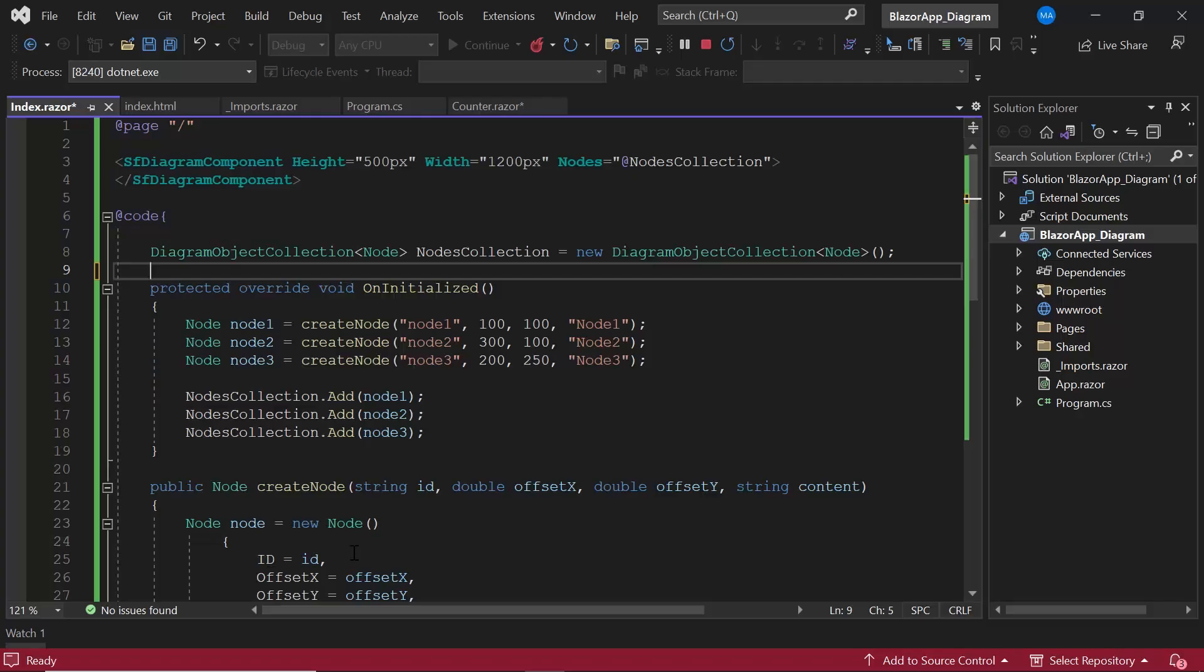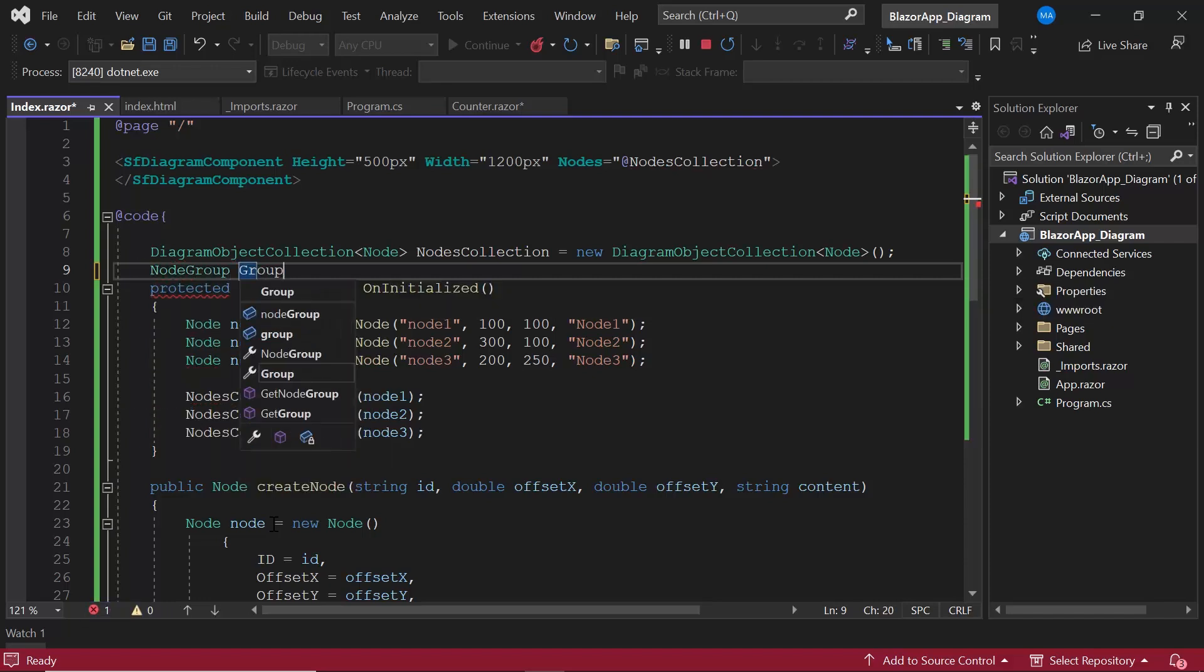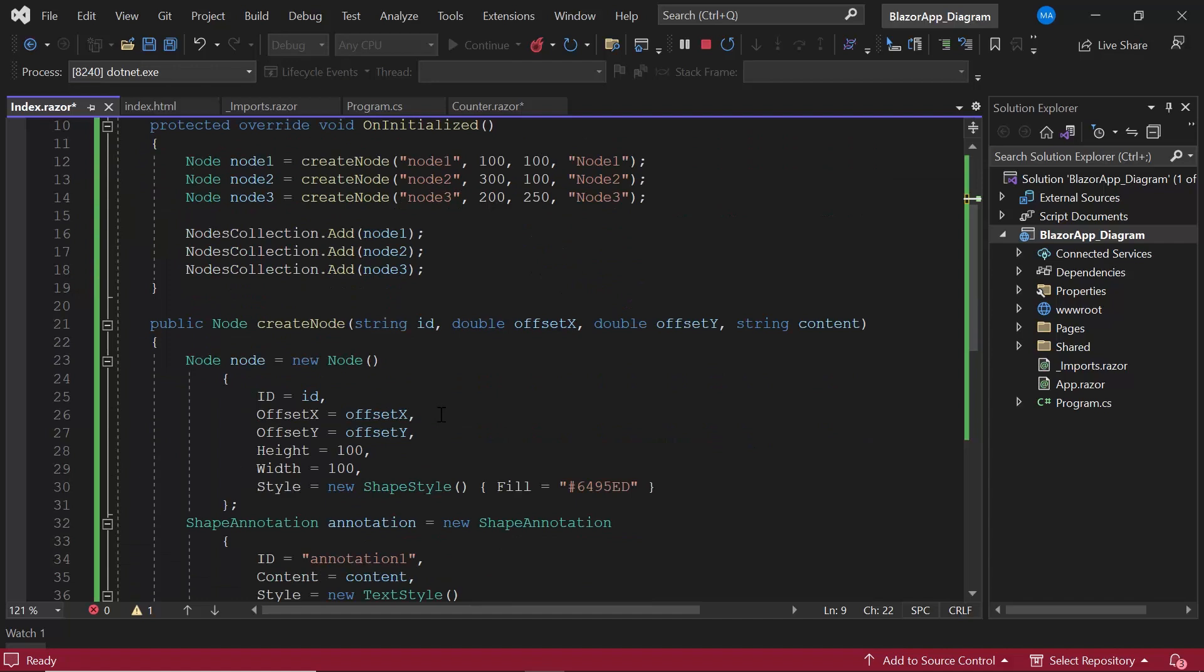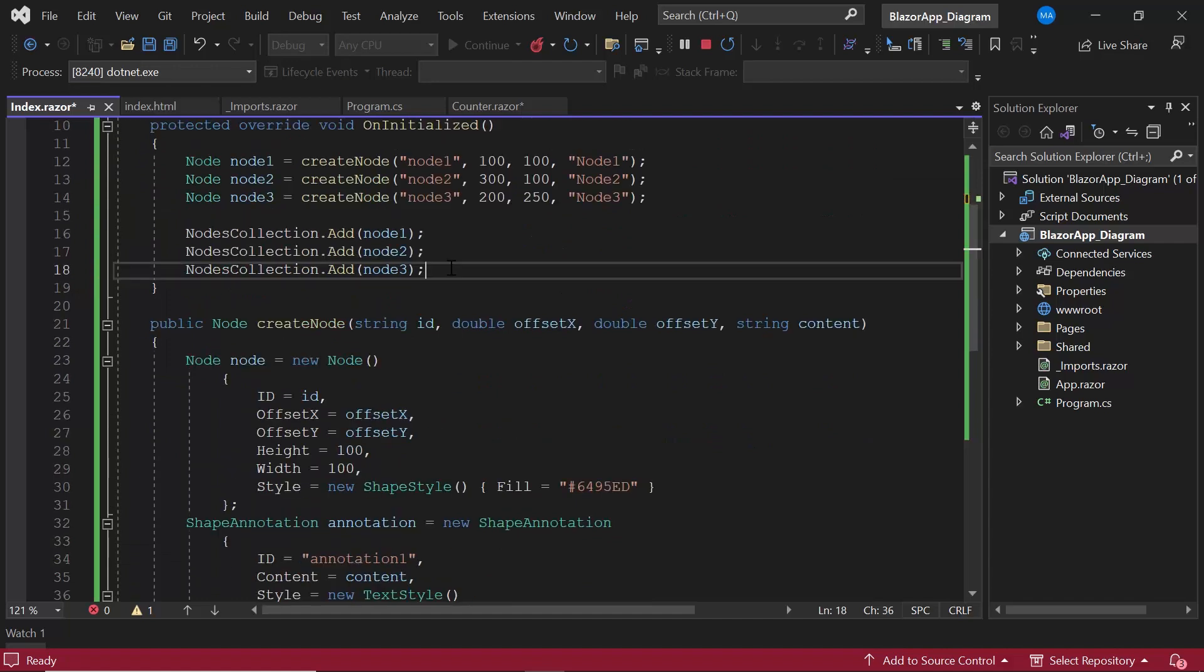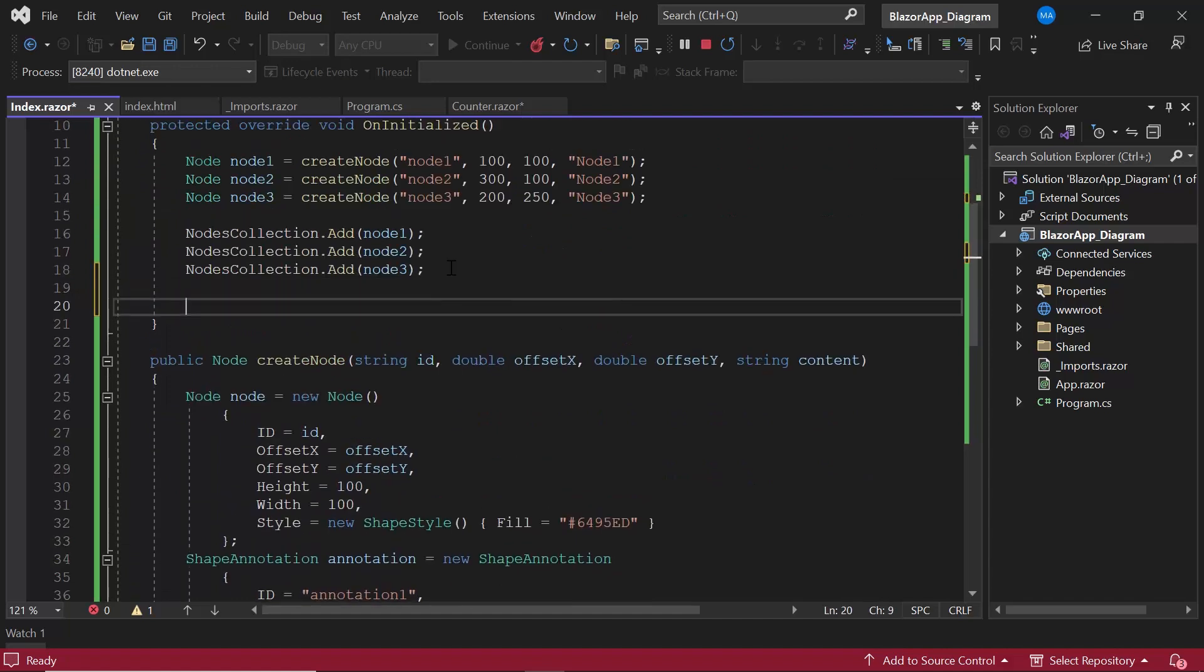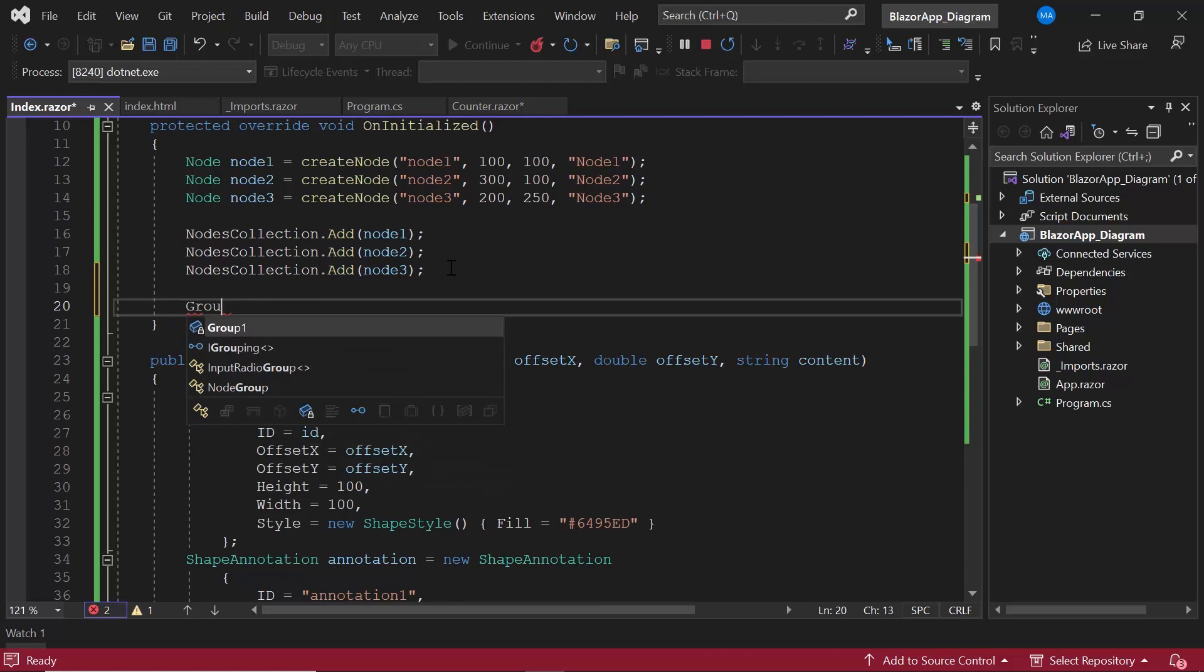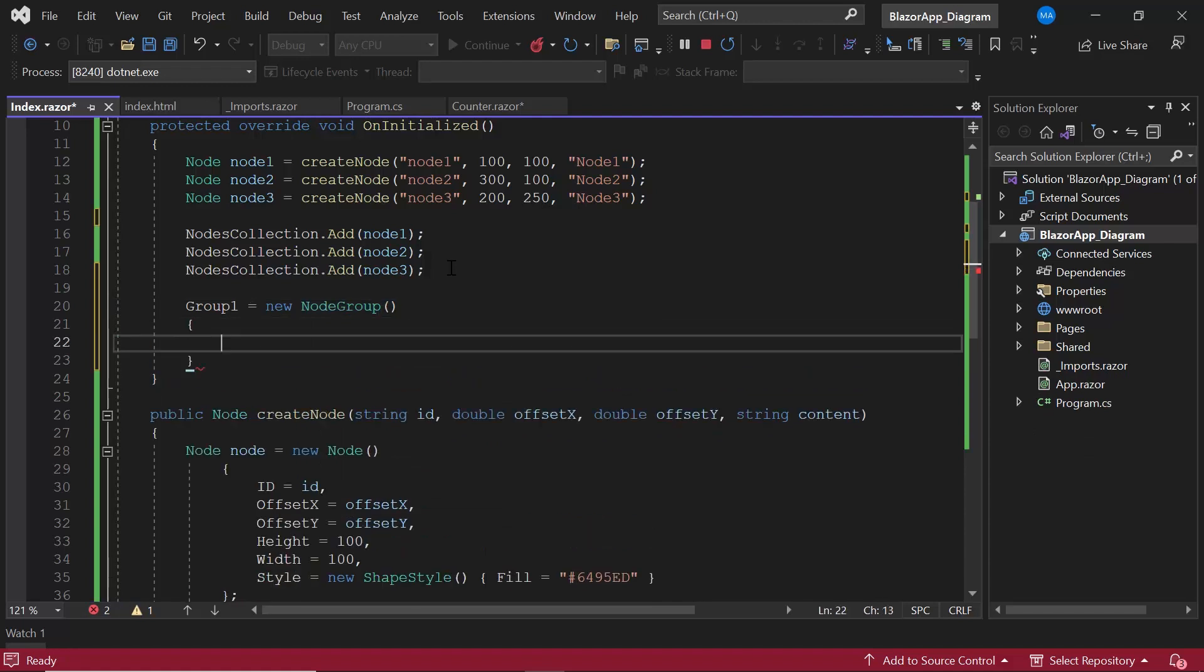First, I create an instance for the class node group with the name group1. I then create an object called group1 inside the uninitialized method. And define the ID property and set its value as group1.